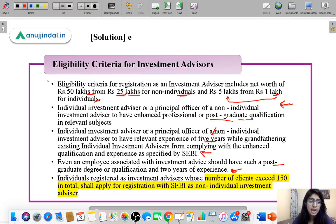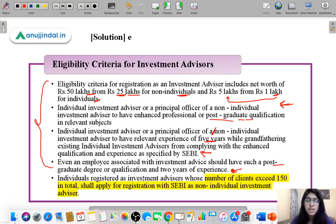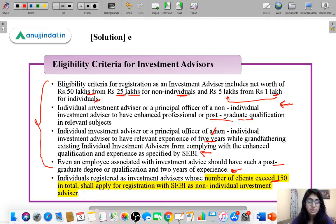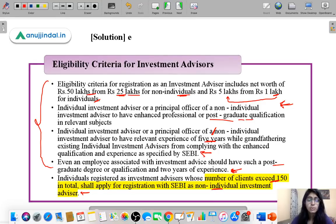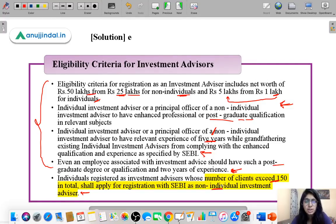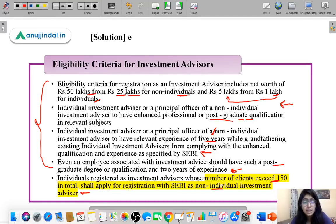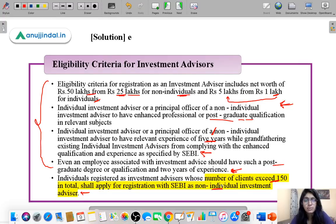SEBI has enhanced these criteria to bring professionalism and specialization into the investment business — advisors should be financially secure with good capital and have relevant educational qualification and experience. Additionally, an individual registered as an investment advisor who caters to more than 150 clients in total shall apply for registration with SEBI as a non-individual investment advisor, since they are effectively working at a large scale.